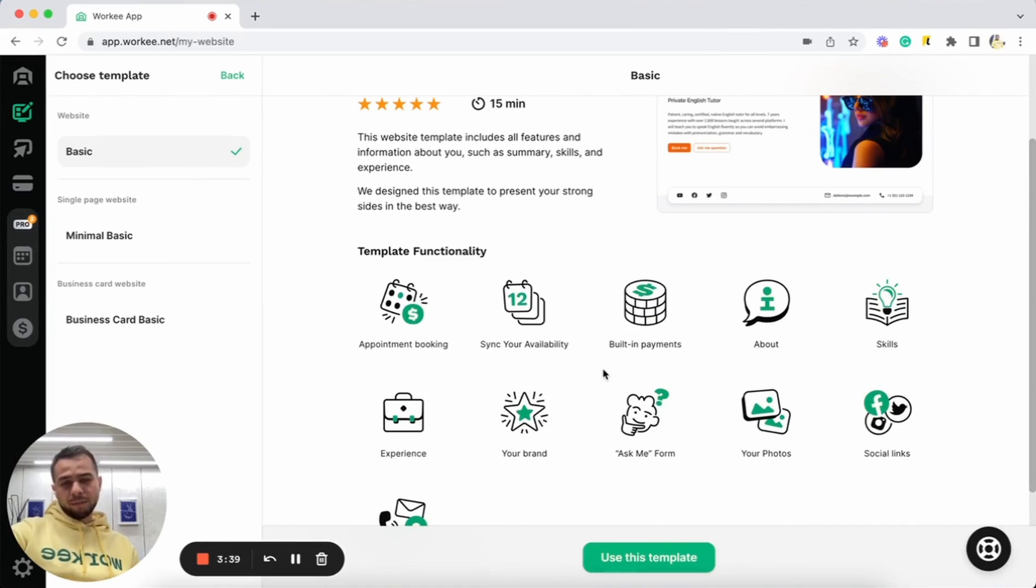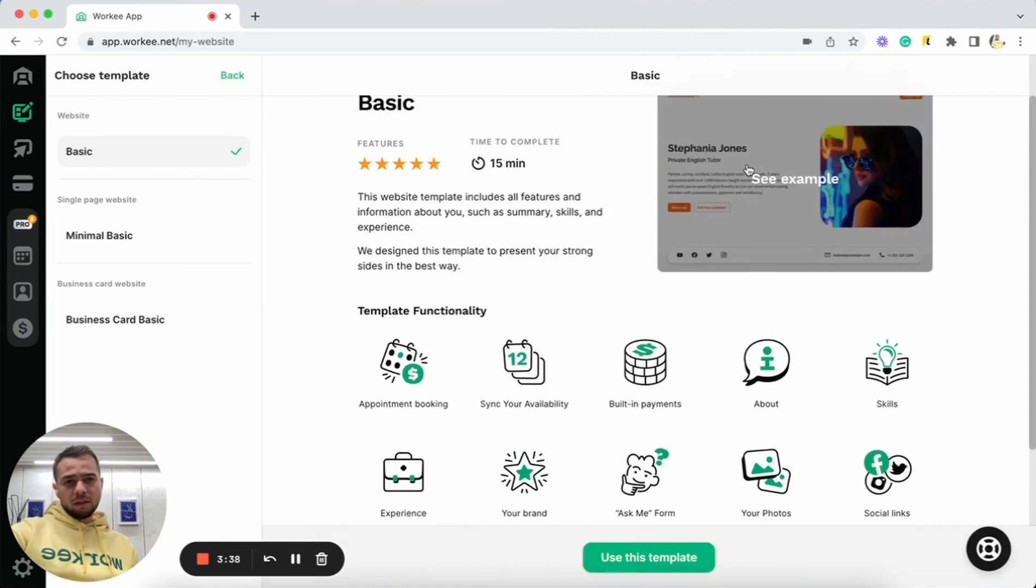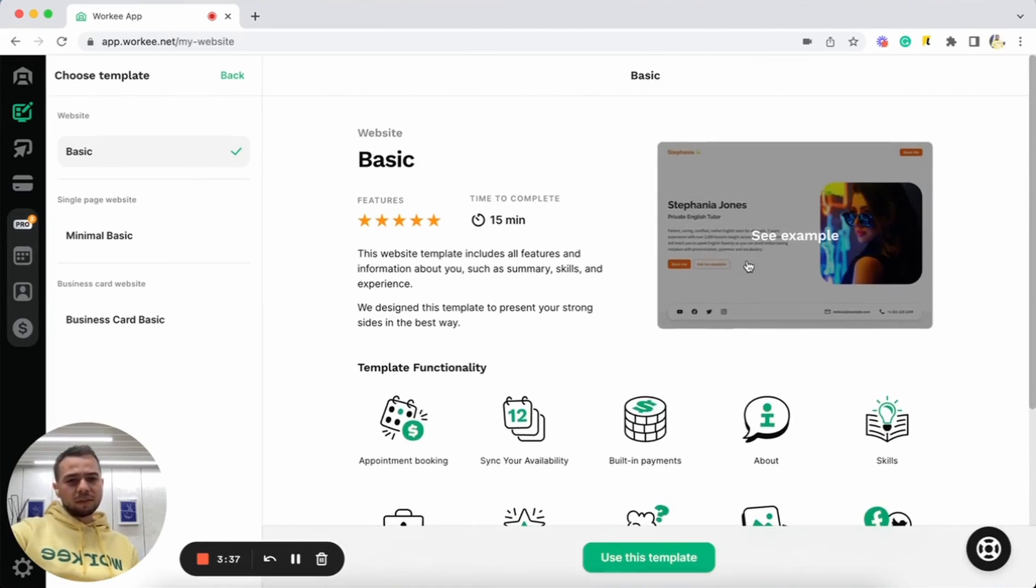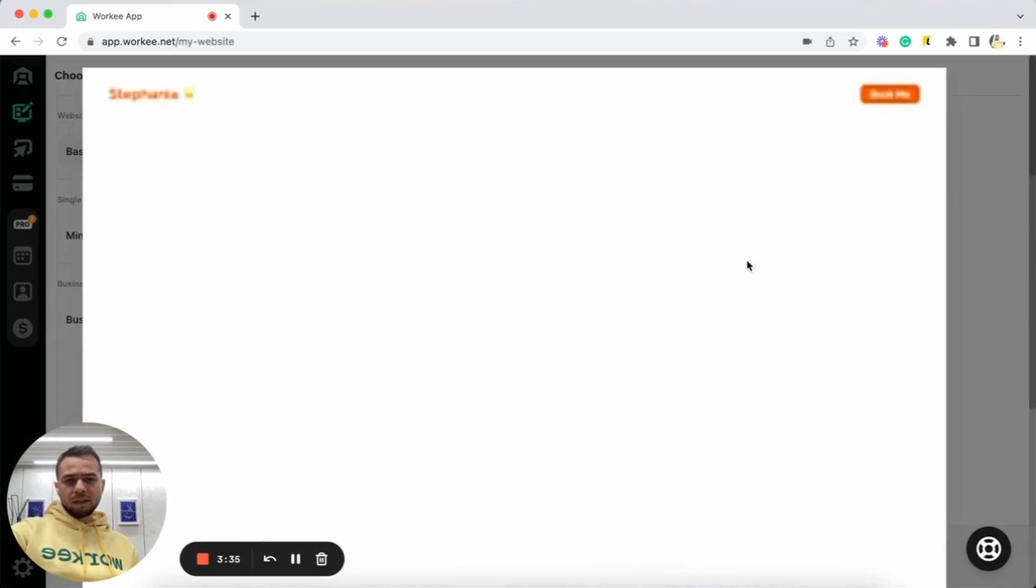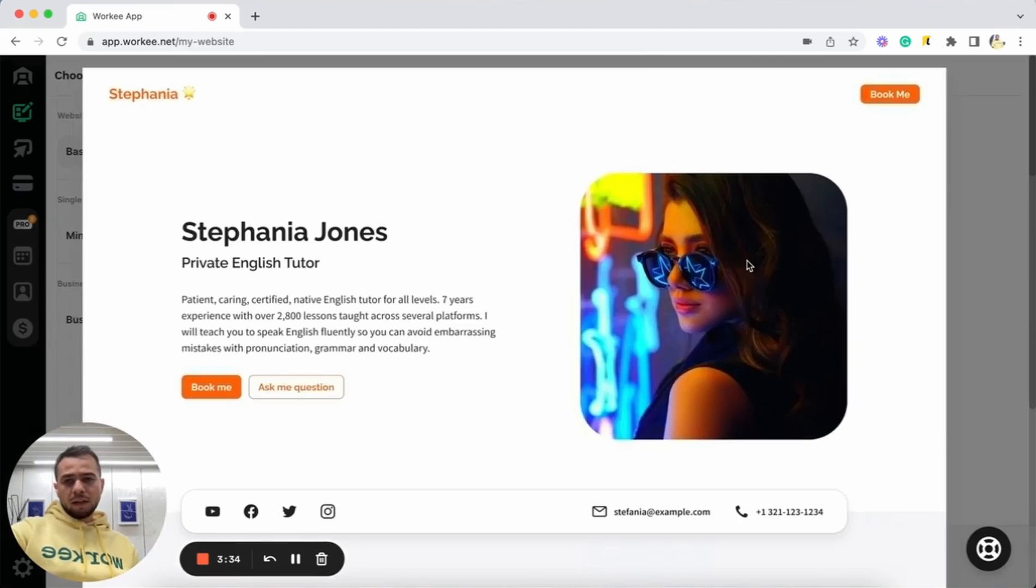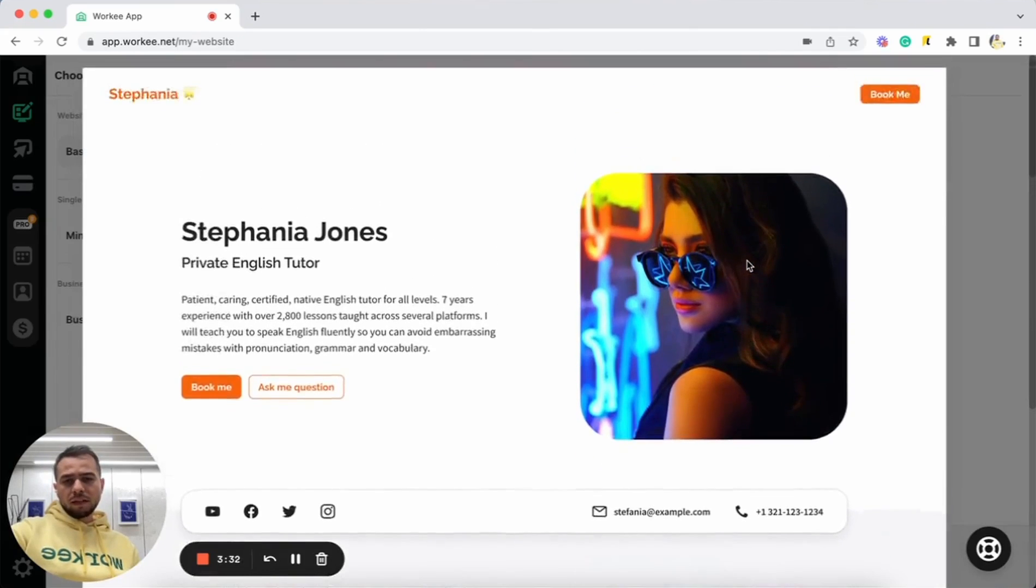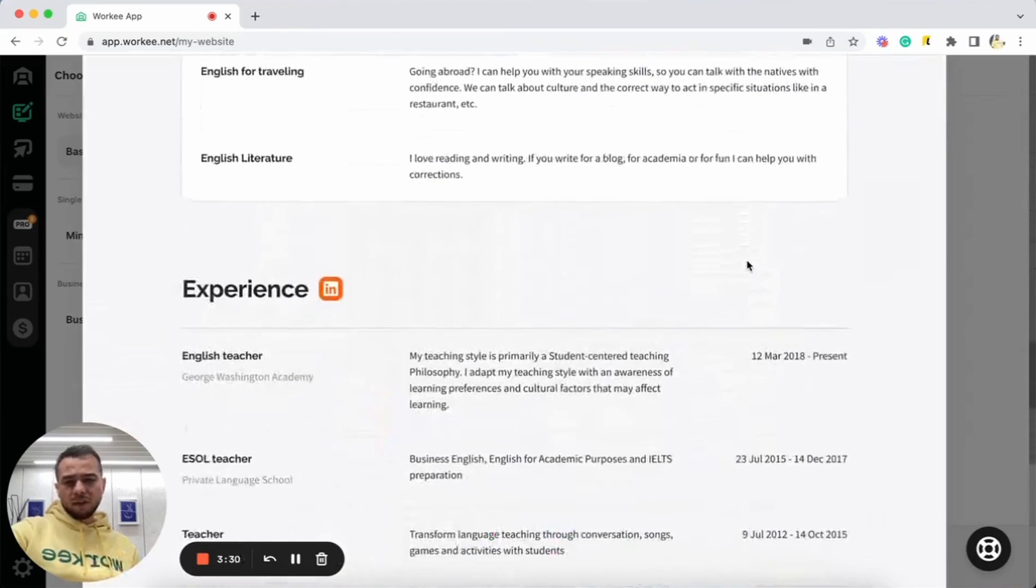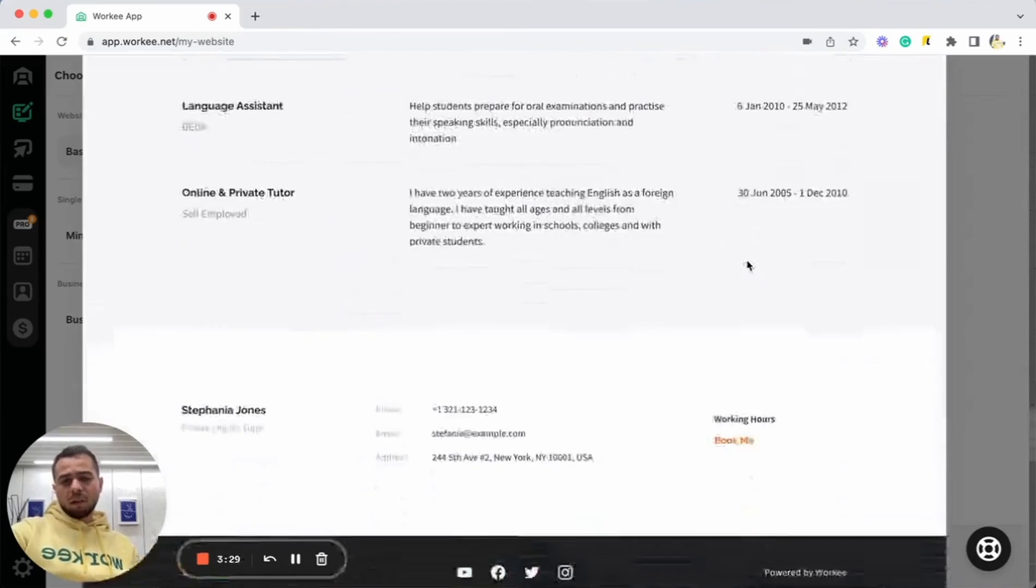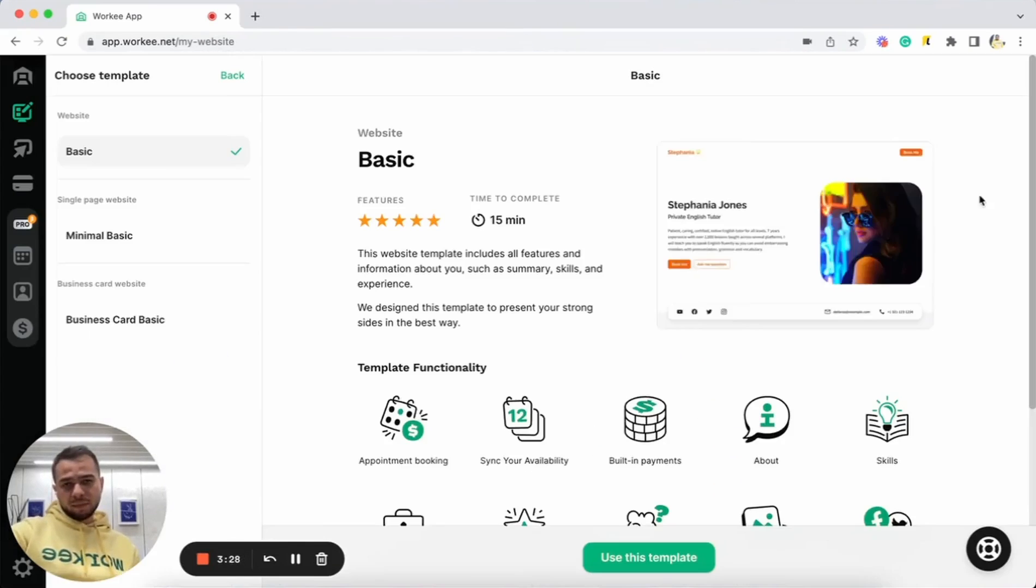You can see the preview of this template simply by clicking here as an example and you can see how it looks like with all information once it's done.